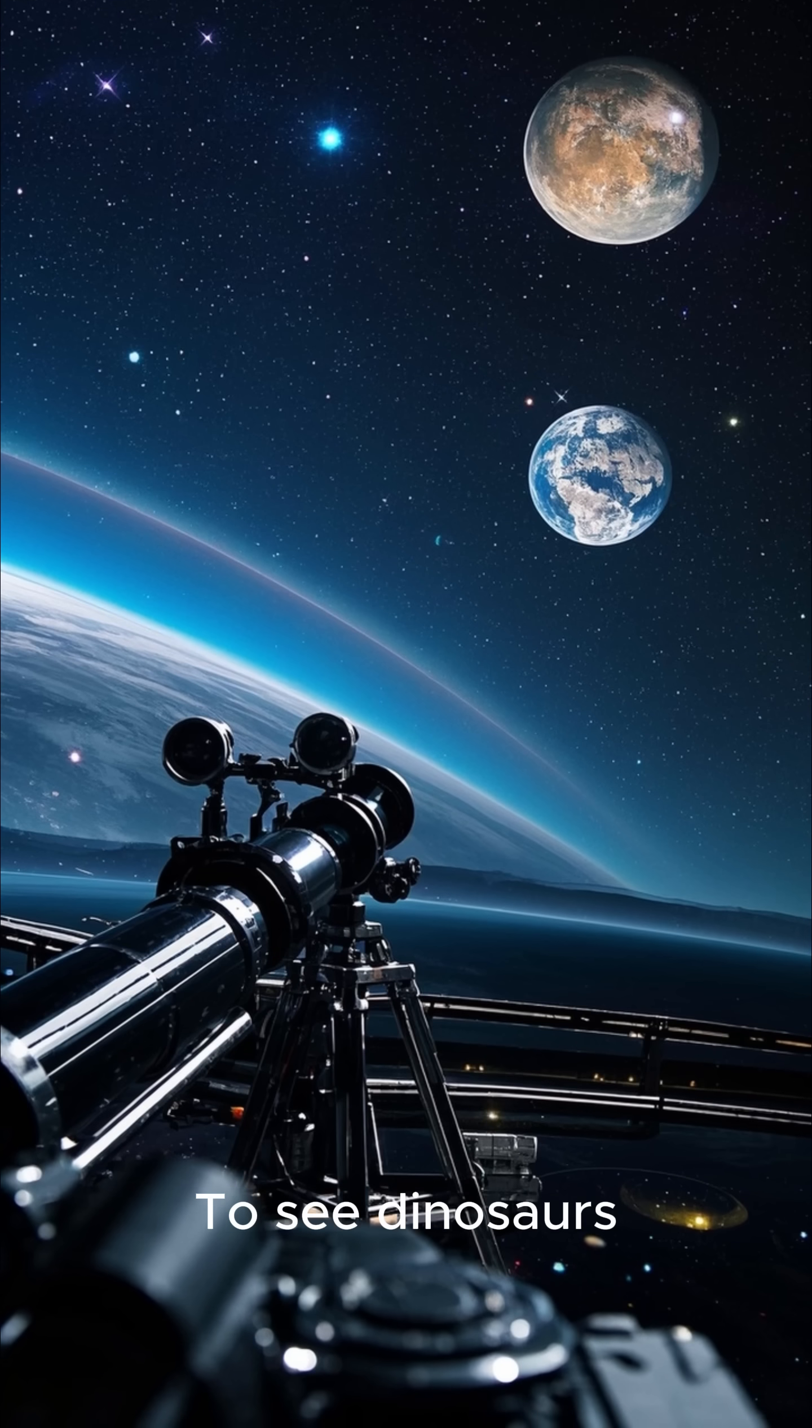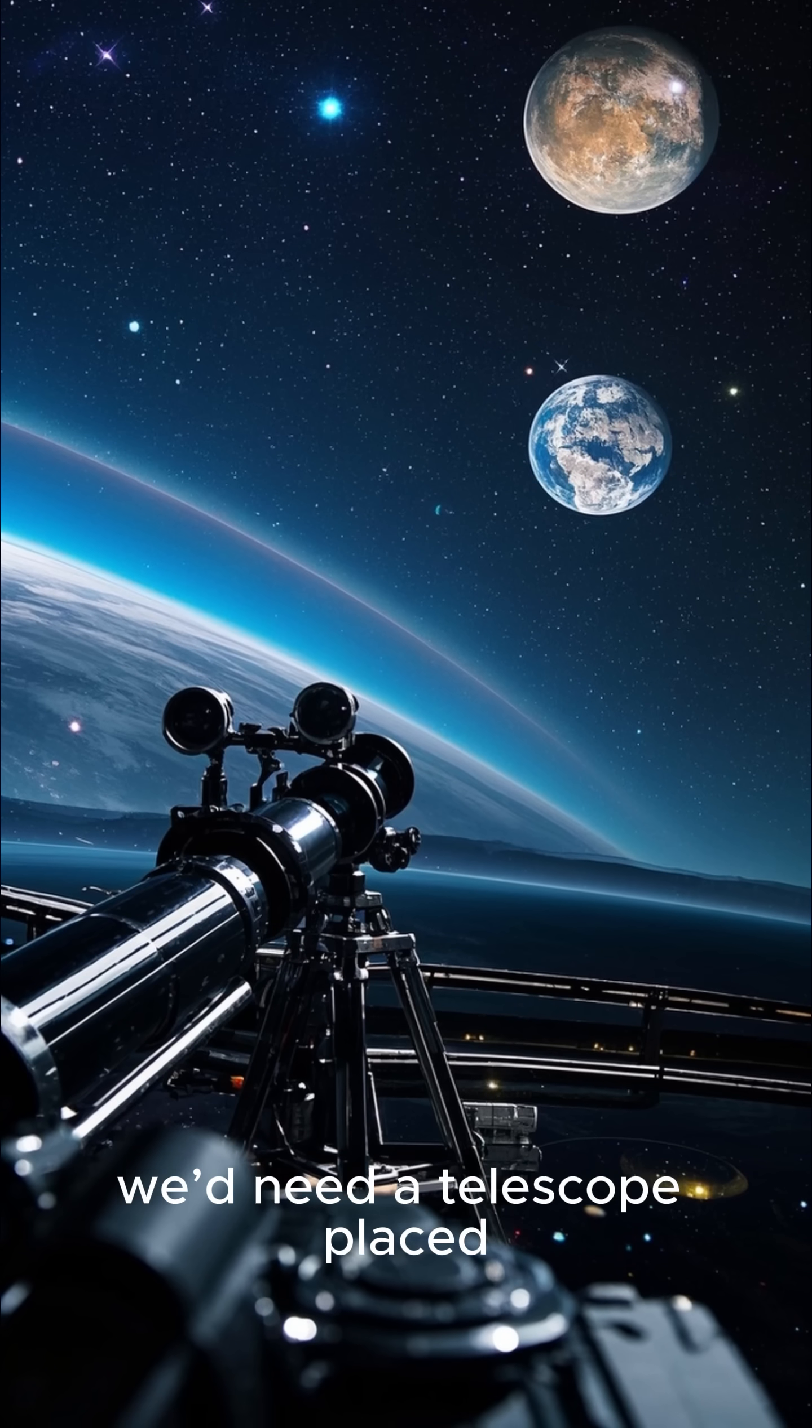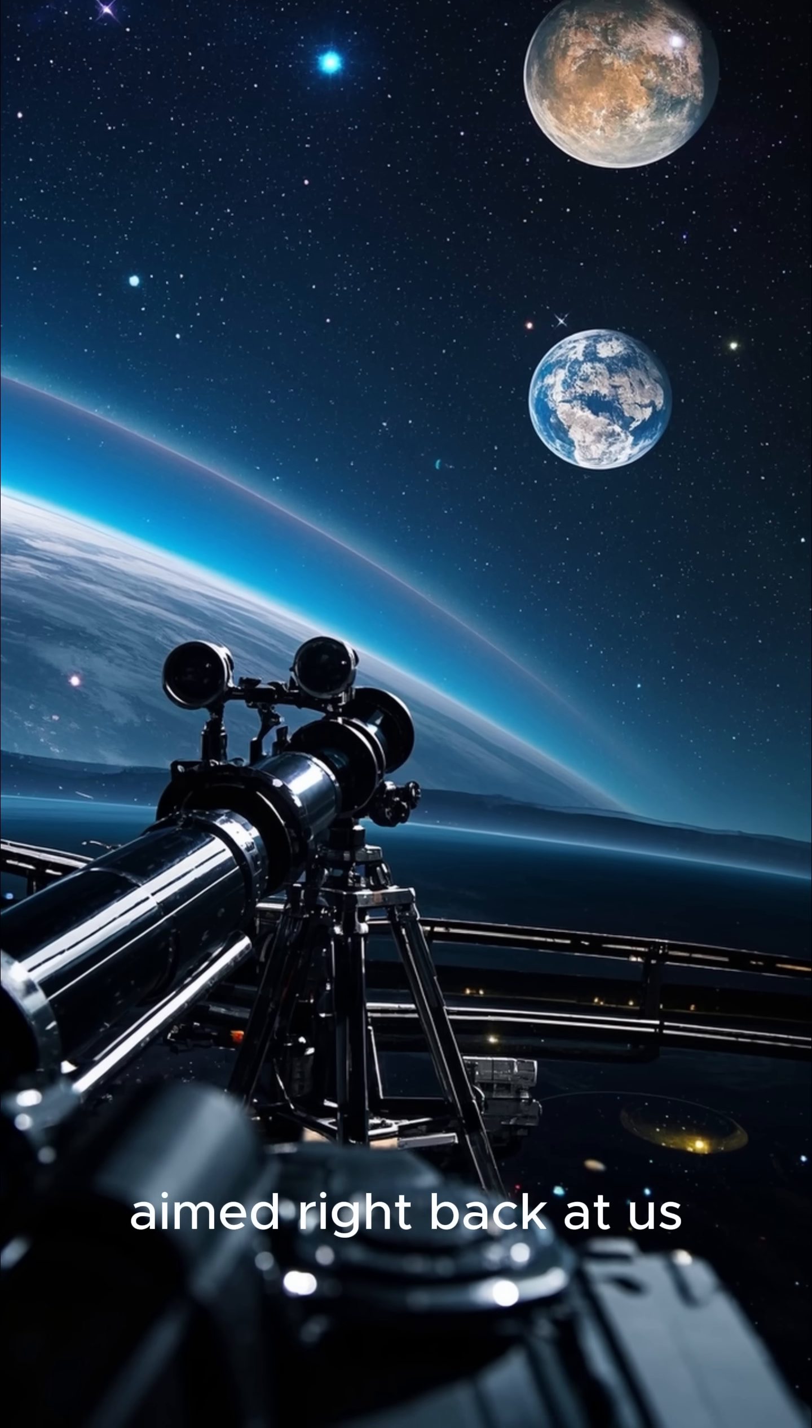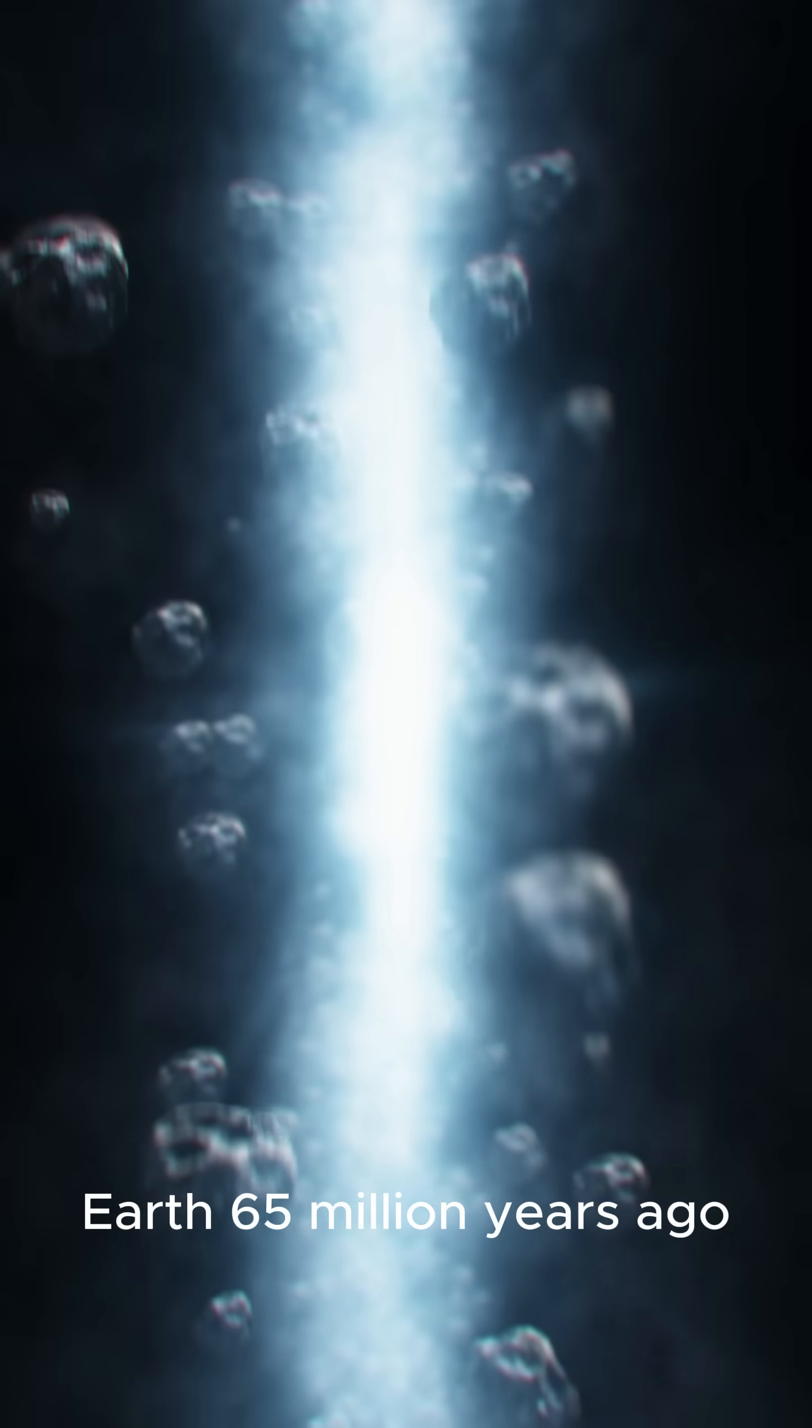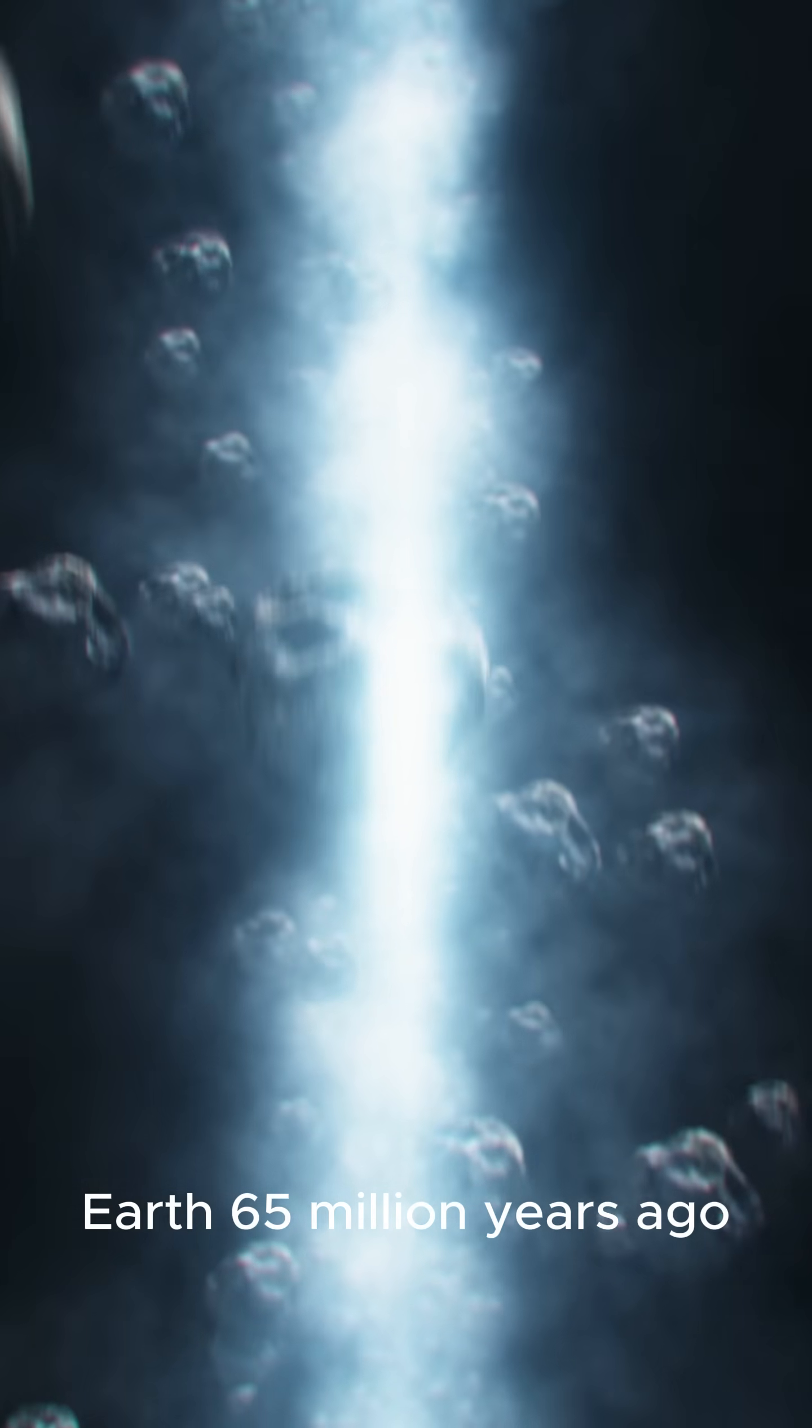To see dinosaurs, we'd need a telescope placed light years away from Earth, aimed right back at us. And that light would need to have left Earth 65 million years ago.